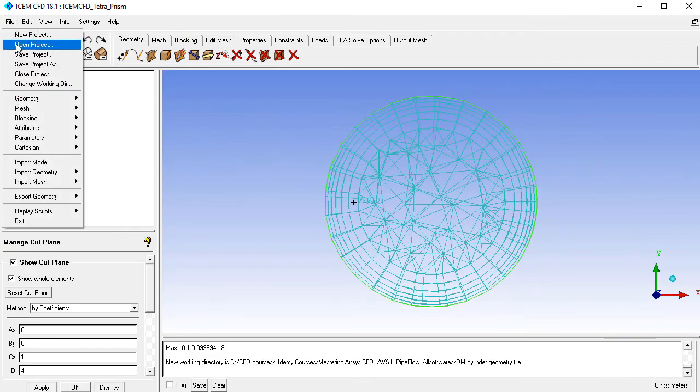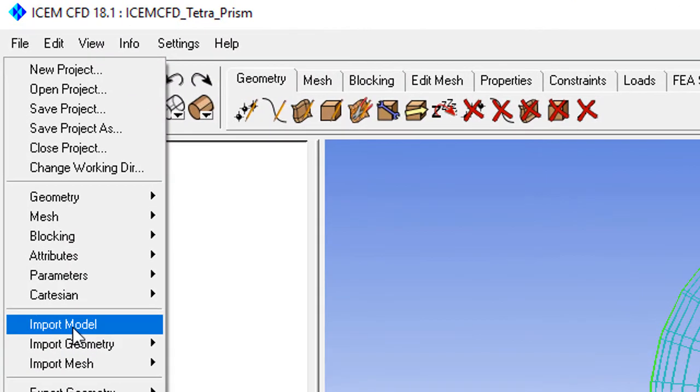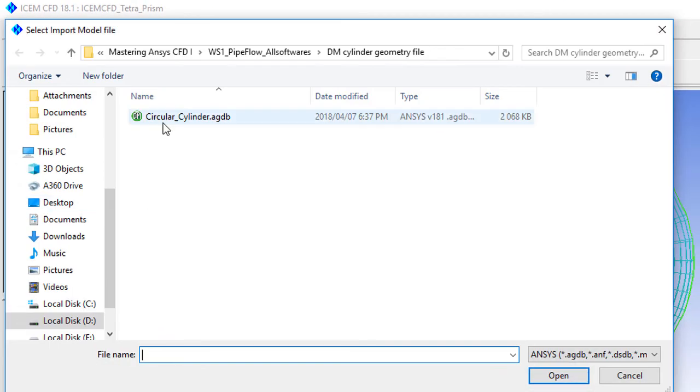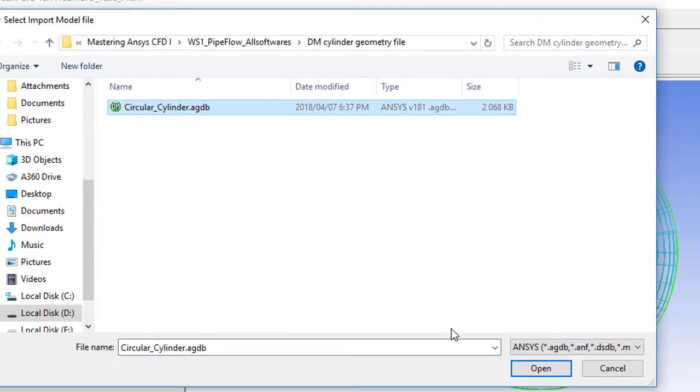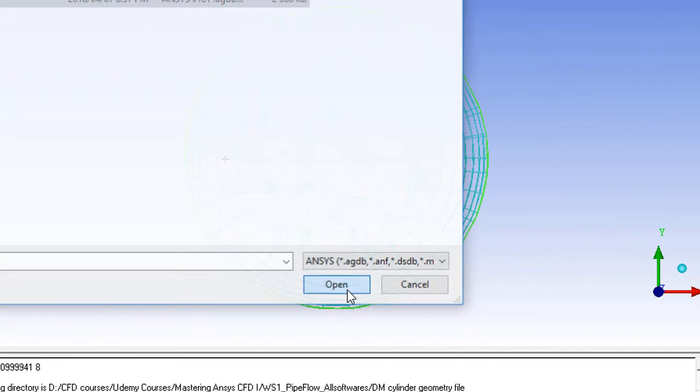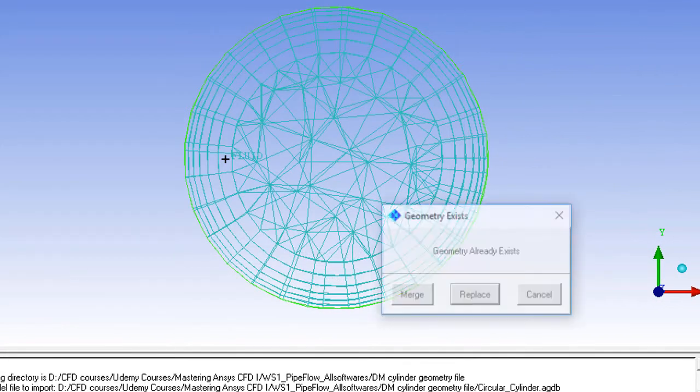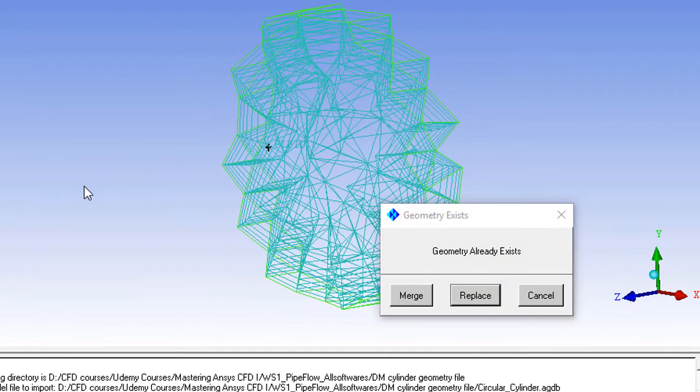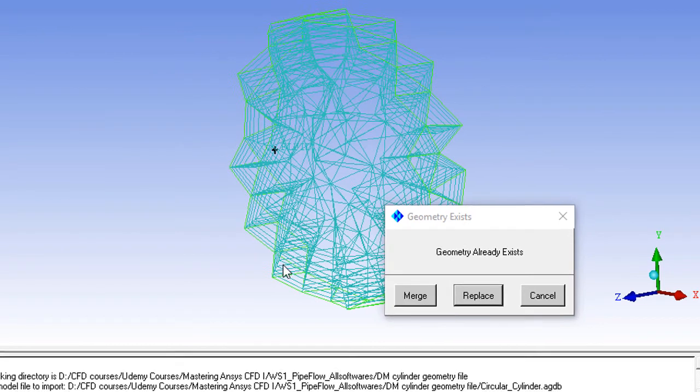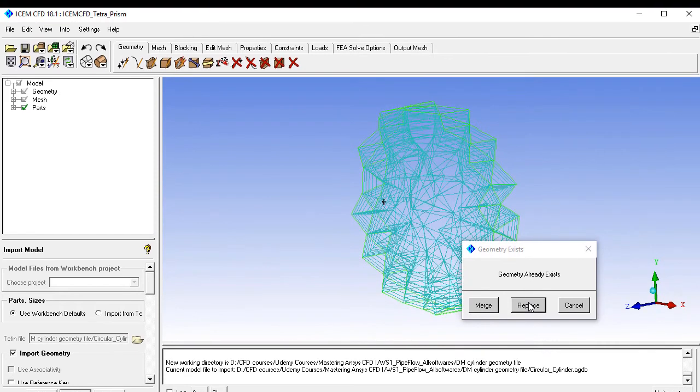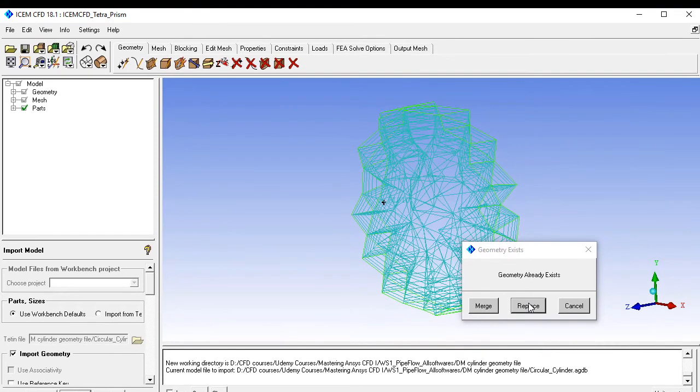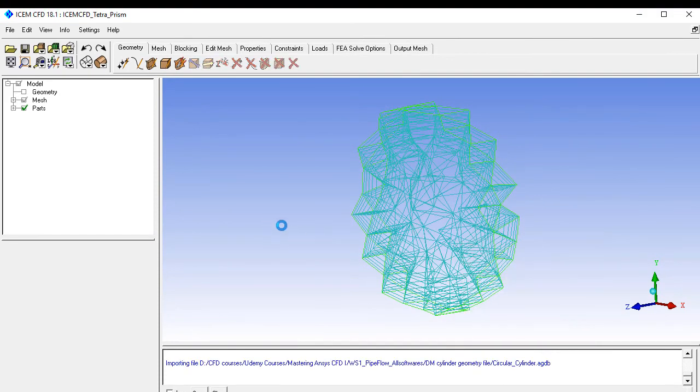Go to the File menu and click Import Model. Here we have the geometry file circular_cylinder.hgdb, which is a Design Modeler file. Open the file and click OK. If a file already exists, it will ask you to merge or replace. We don't want to merge, so select replace.